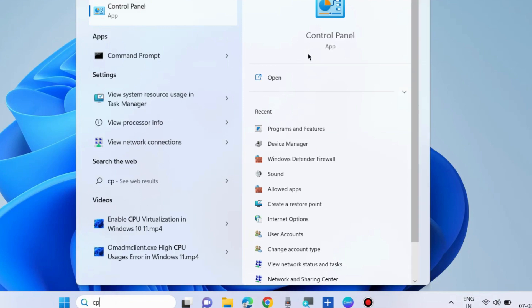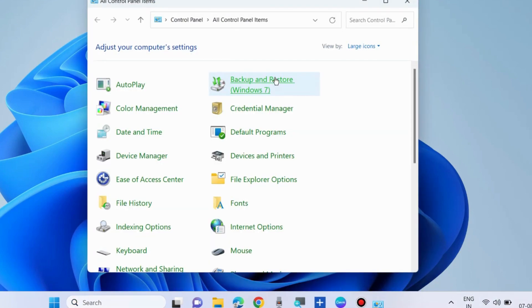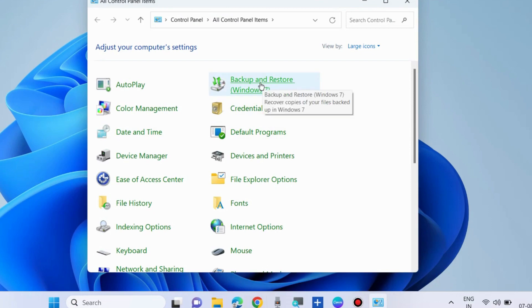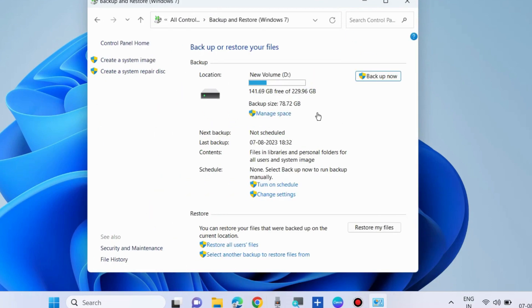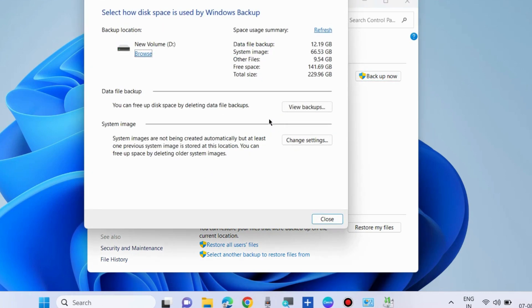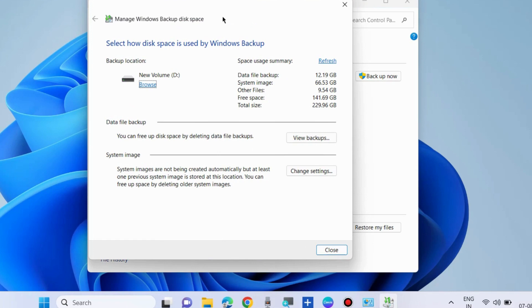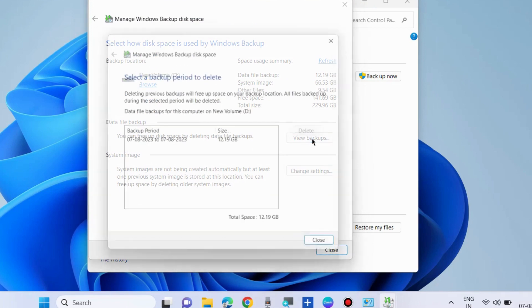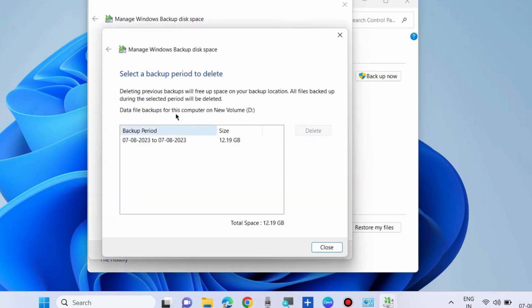Type CP in Windows search and open Control Panel. Here choose Backup and Restore, choose Manage Space, select how disk space is used by Windows backup, choose View Backups, and here select a backup period to delete.